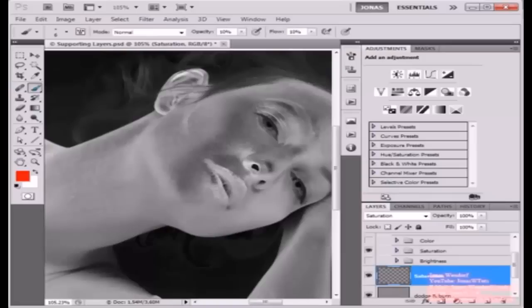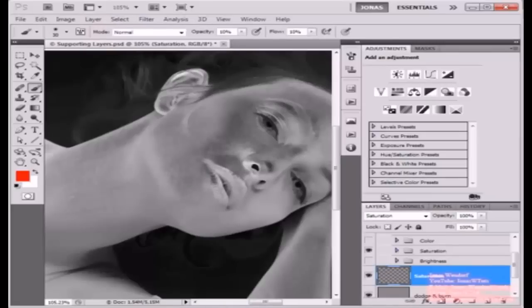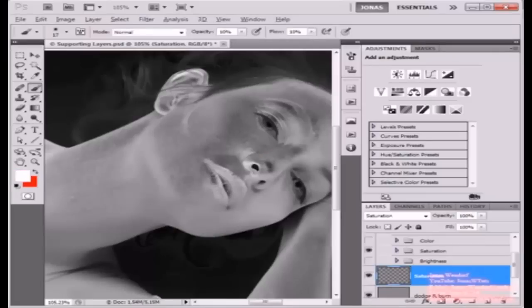Once again, I'm going to use my brush tool, and now the areas that I want to lighten, that means that I want to saturate a little more, I'm going to paint on these with my red brush, and the areas that are too saturated, I'm going to choose my neutral brush and just brush over these to desaturate them a little.